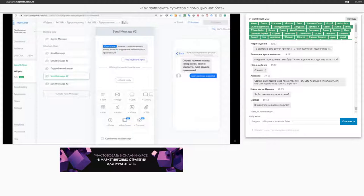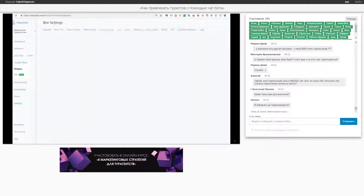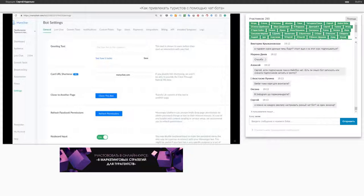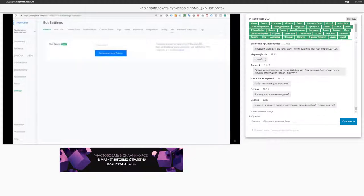Как подвязать отели из агрегатора сразу в бот? К сожалению, готовой интеграции нет — ее нужно писать. Здесь есть такая штука, как API-функционал. Мы через API можем передавать различные данные. Это делает программист примерно за 500 долларов.